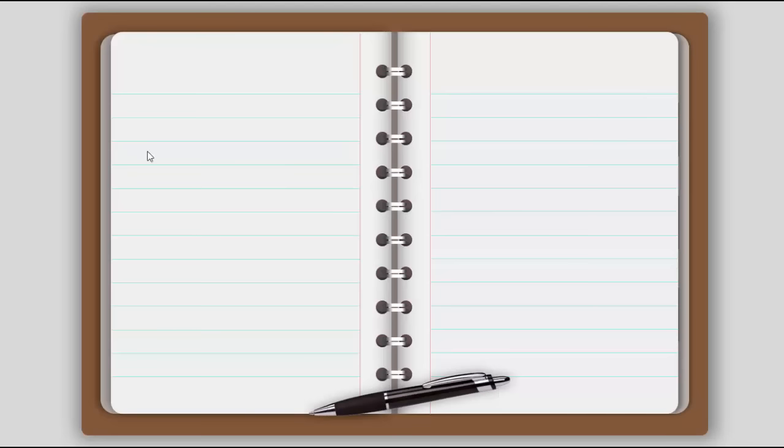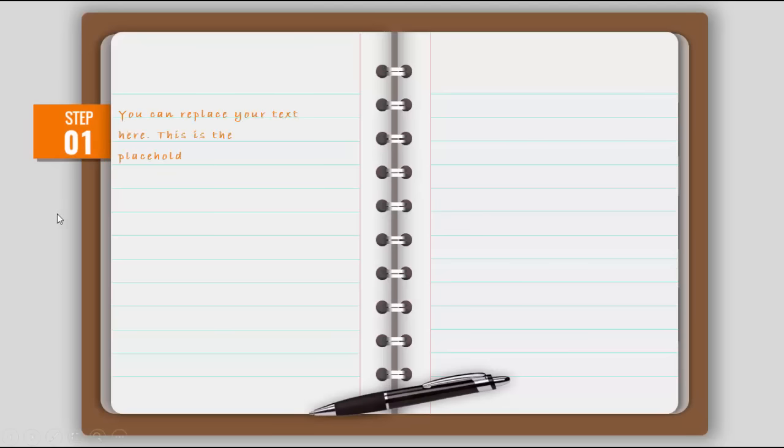You can see there are two pages there. When I click, it will show you step one and you can see a handwritten text appears there.